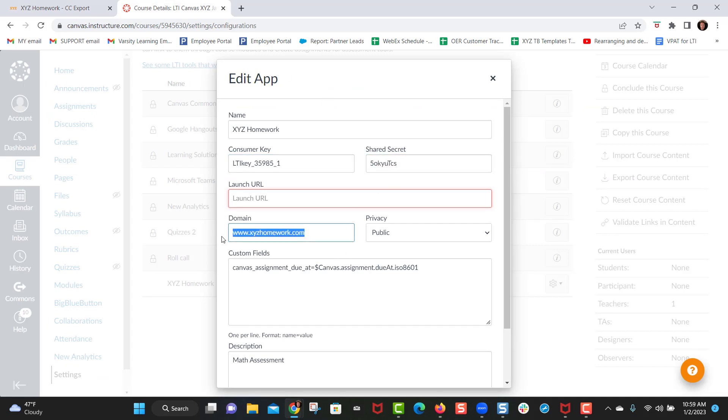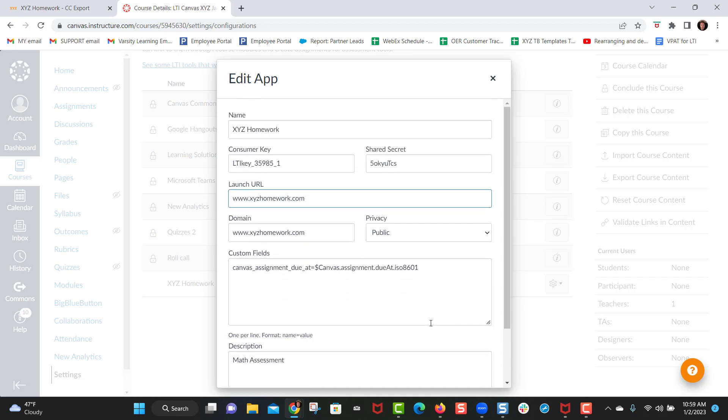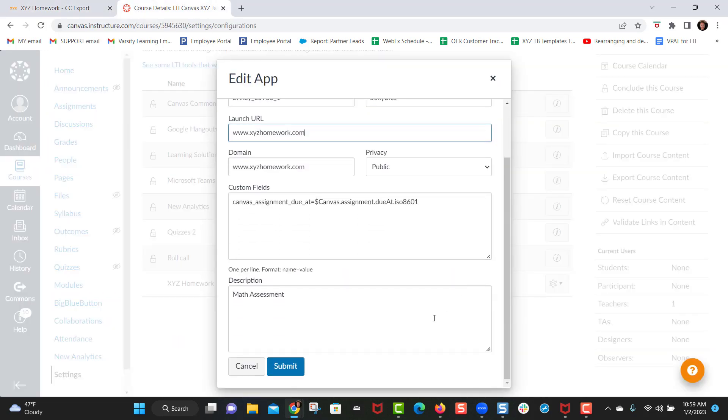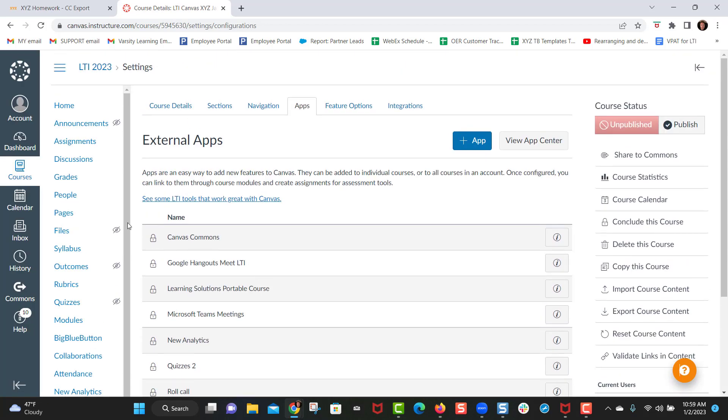Launch URL of XYZ homework will be sufficient, same for the domain name. You want to make the privacy public and you shouldn't have to touch anything else. This is already auto filled so you just want to make sure this key and secret match the key and secret over here and make sure the launch URL is XYZ homework. And I'll click submit and it says the app was updated successfully which is great.